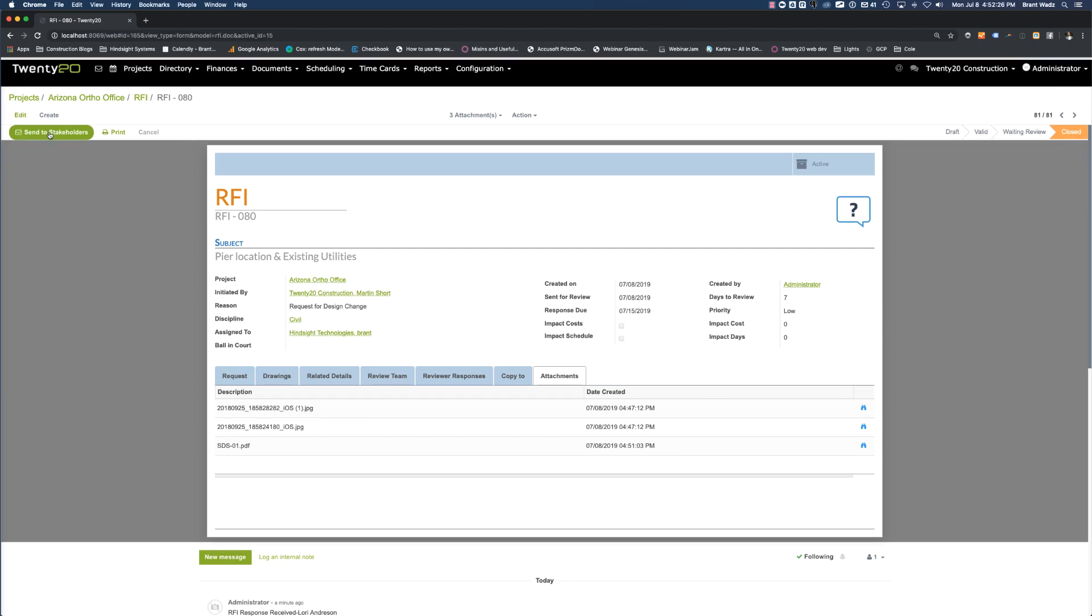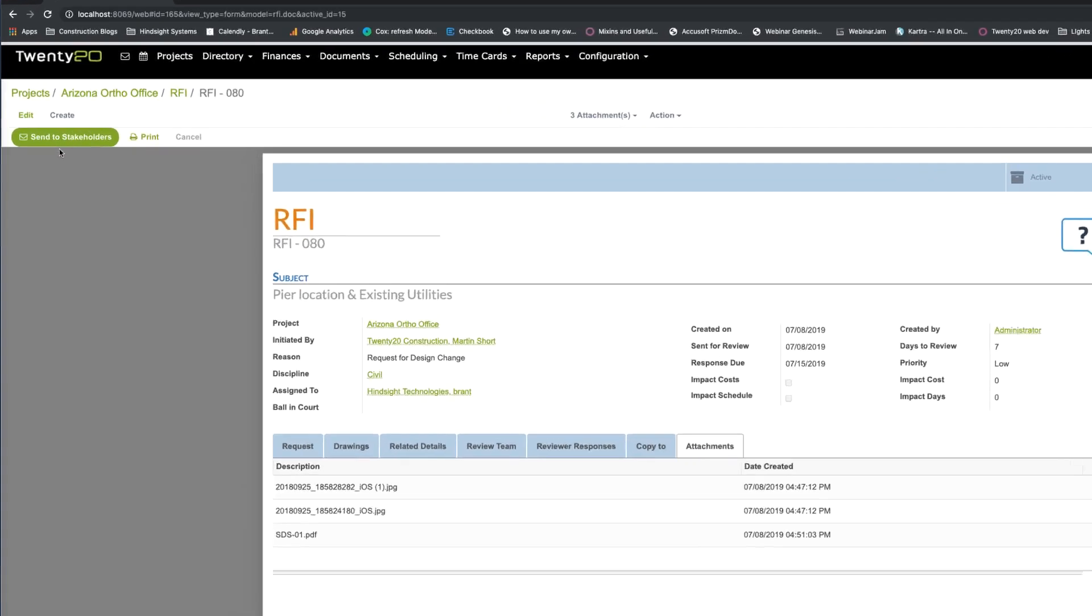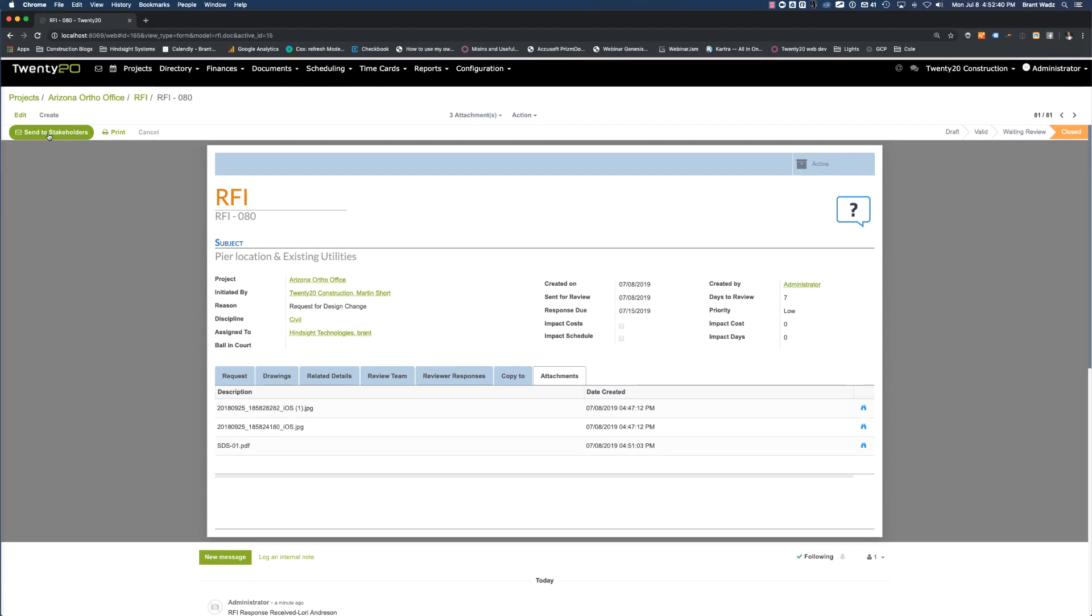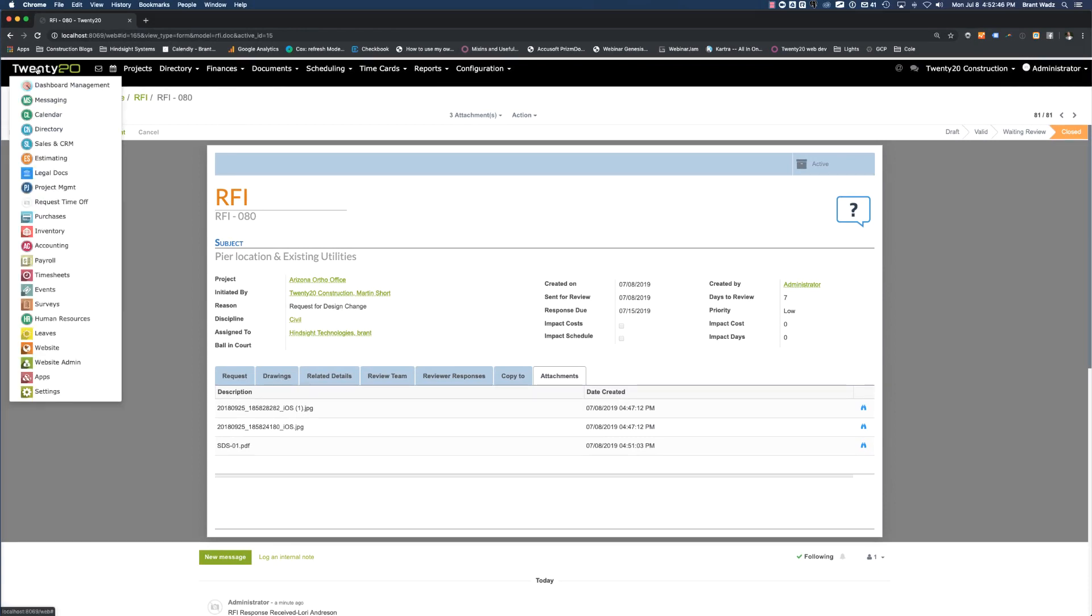Once this RFI has been closed, it may need to be distributed to the stakeholders of this project. So we simply would click send to the project stakeholders here. And it would send an email out to those individuals, those stakeholders of the project, informing them of this RFI and the response that was related. All of the stakeholders can also see all of the RFIs through the project portal. Let's show that now.